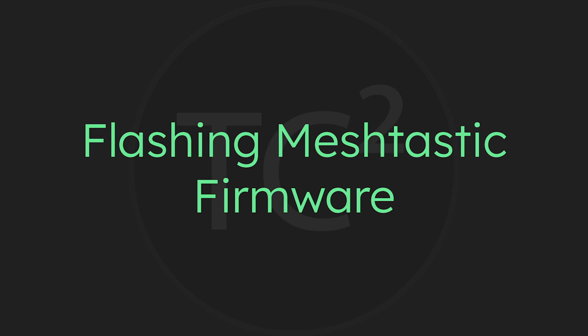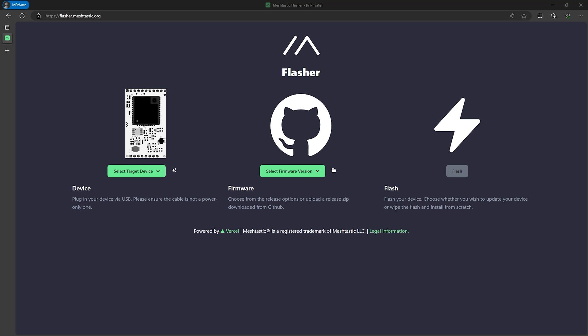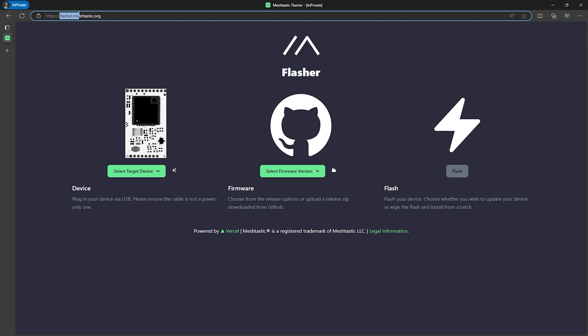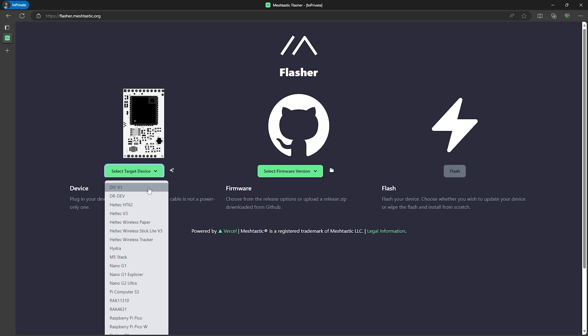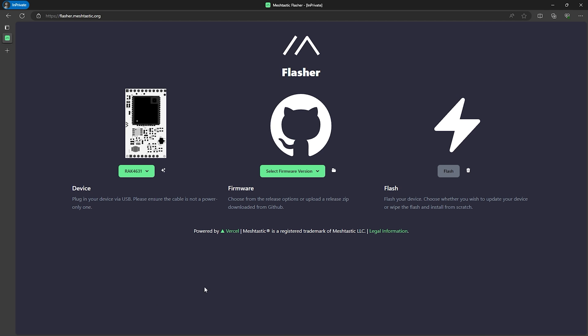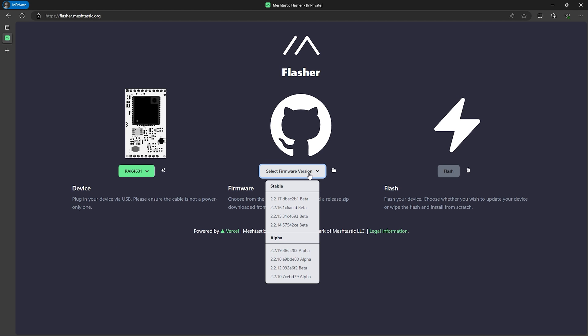Before we install the node outside let's go ahead and flash the latest MeshTastic firmware to the device so let's go ahead and connect the WisBlock to a computer using a USB cable. With that connected we're now ready to flash. Go ahead and open up a Chromium based web browser like Google Chrome. If you're on Windows you can use the Microsoft Edge browser. Once we have that opened go to flasher.meshtastic.org then click on the select target device button and scroll down and select RAC 4631. Then click on the select firmware version button and select the version you want and I'm going to go with the latest stable version.